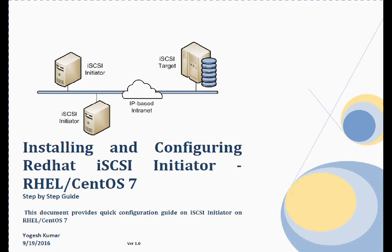Welcome to this session friends, my name is Yogesh. In this session we are going to discuss installing and configuring Red Hat iSCSI initiator on Red Hat Enterprise Linux or CentOS release 7.